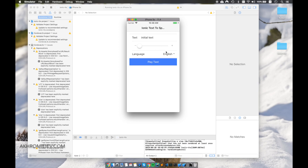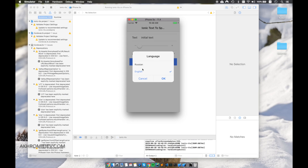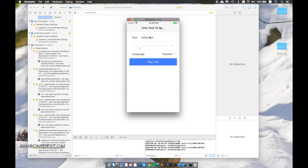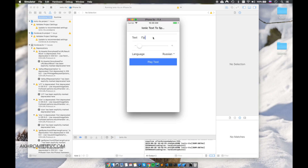Now let's switch the locale to Russian and test with the phrase 'Привет всем' — the app pronounces it correctly in Russian.